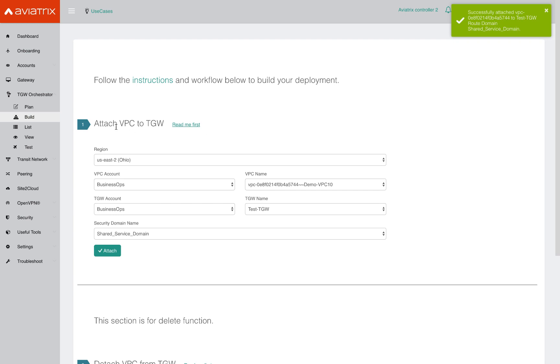Great. Now that we have placed our VPC in the shared services security domain, we can move on to the next sections. But before we go, just to remind you, this is how you would place your VPCs in the right security domains and attach it to the TGW with appropriate connection policies.